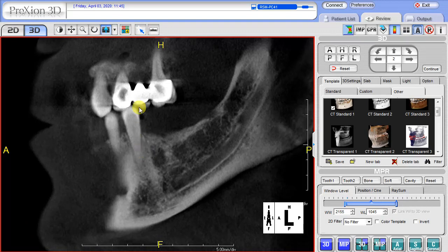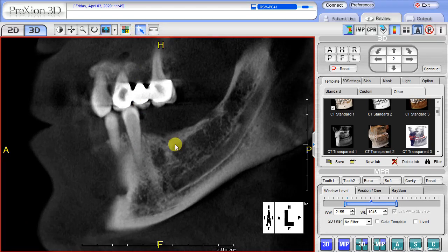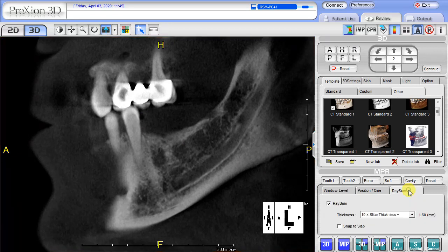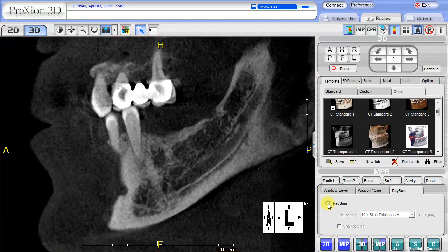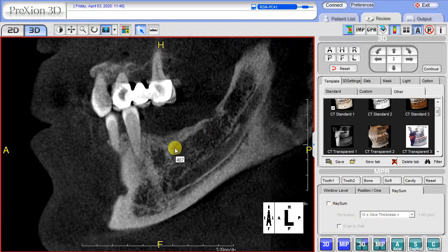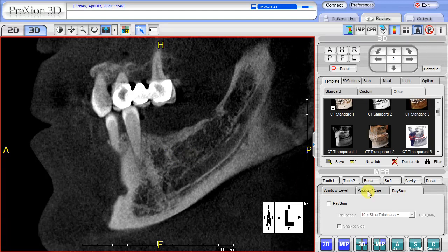If the pixel value density does not display when you're clicking on the icon, it's because the ray sum is selected. The ray sum is an averaging of slices based on the original slice thickness for the density. So we want to uncheck the ray sum box, go back to the original slice thickness, and now our pixel value density is displayed. Just remember, if you don't see this, uncheck the ray sum box for it to display.